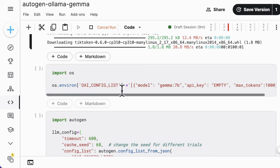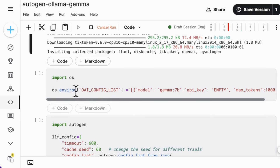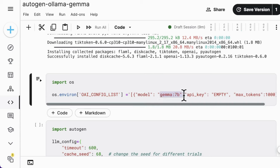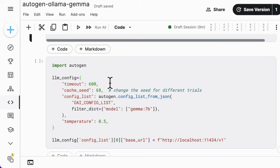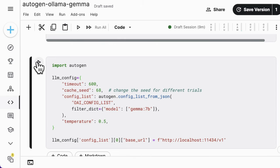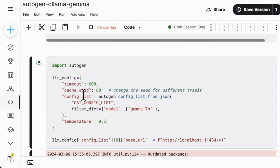Define the environment variable for the config list and make sure the model name is the same as the one you pull from Ollama. Here, we use the same name, Gemma 7B. Next, create the config LLM config for building agents and make sure that you provide the base URL that directs to your local host with the default port that provided by Ollama local server.